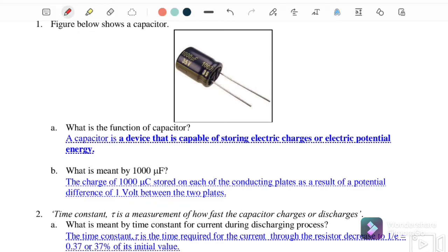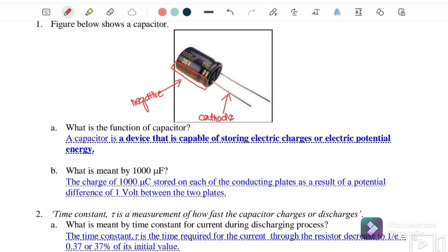Here we have a capacitor with an anode and a cathode. Referring to the diagram, the shorter leg is called the cathode. There is a negative marker on the capacitor body indicating the negative terminal. The longer leg is called the anode, which is the positive terminal.